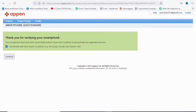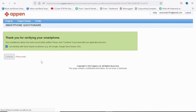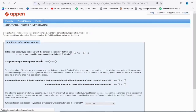It says 'Thank you for verifying your smartphone.' That is how you can literally verify your smartphone — very easy. They are now saying: 'Congratulations, your application is almost completed. In order to complete your application we'll need the following additional information.'